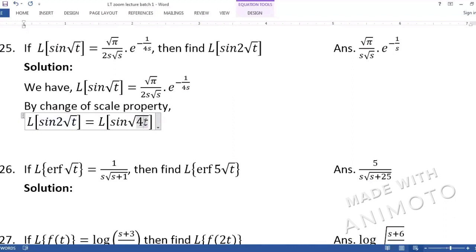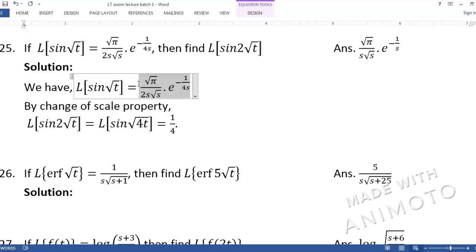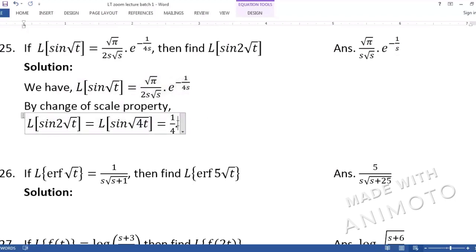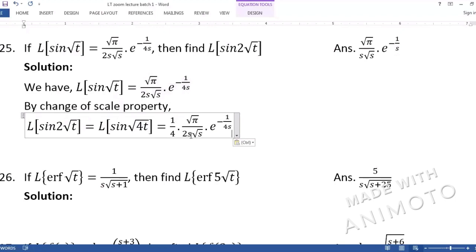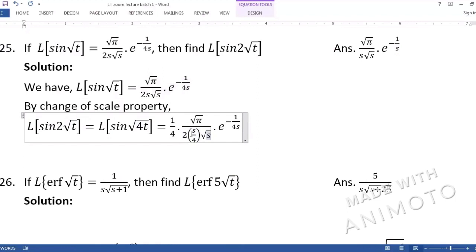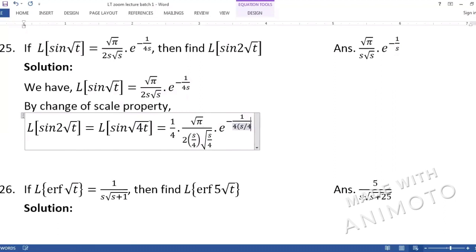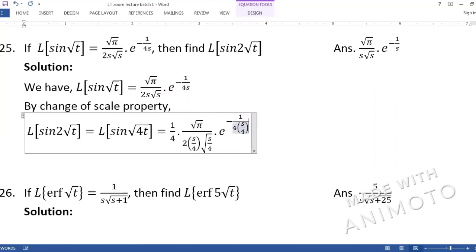Now with a = 4, we write 1/a = 1/4, and copy the same answer function. Every s in the given Laplace of sin(√t) must be replaced with s/4 — whether s appears alone, inside a square root, or as a power in an exponential.